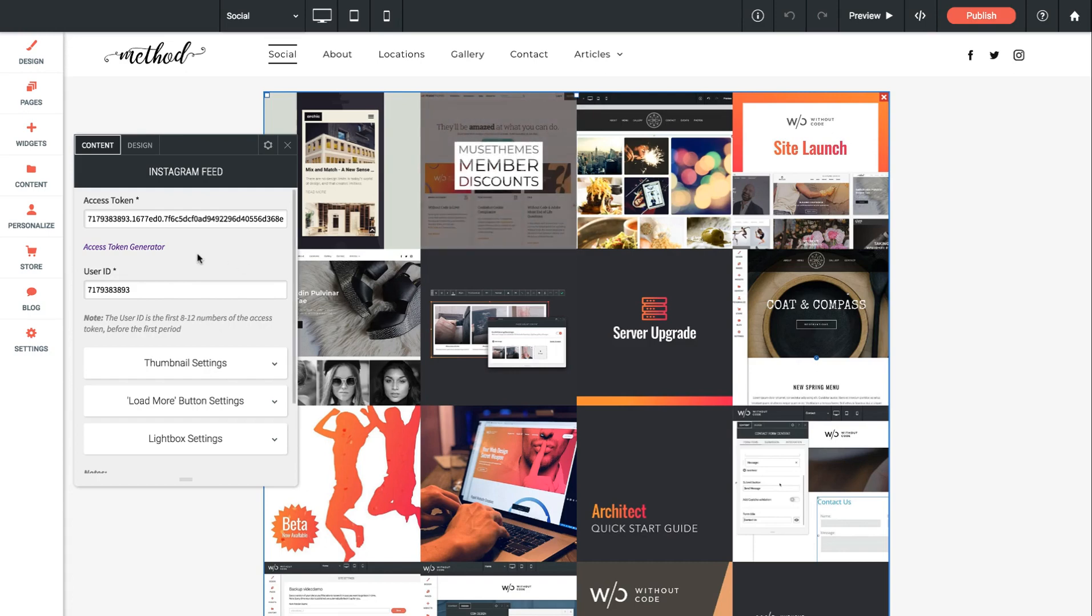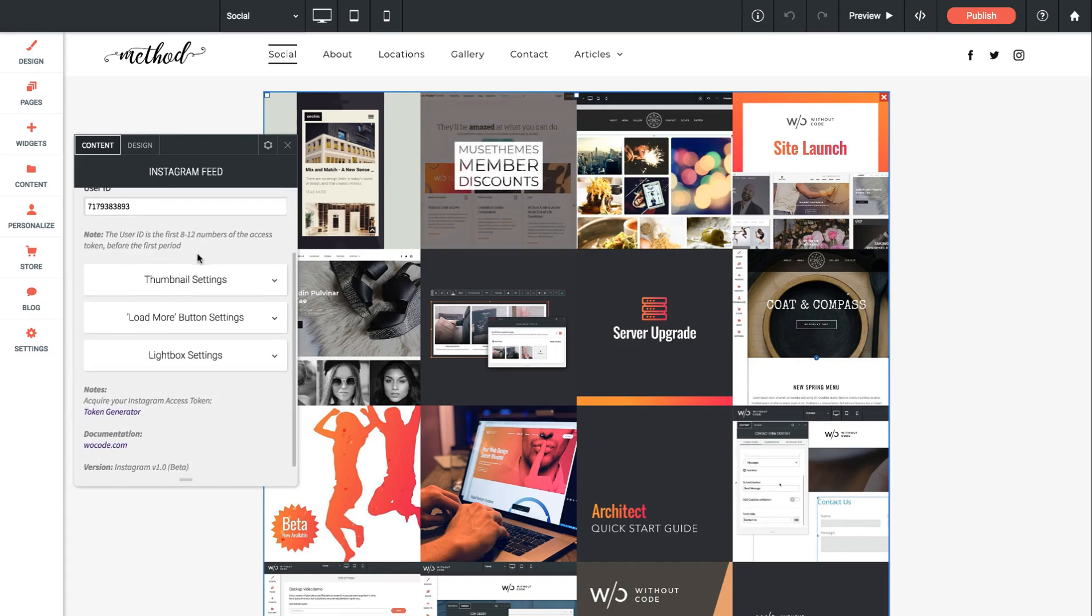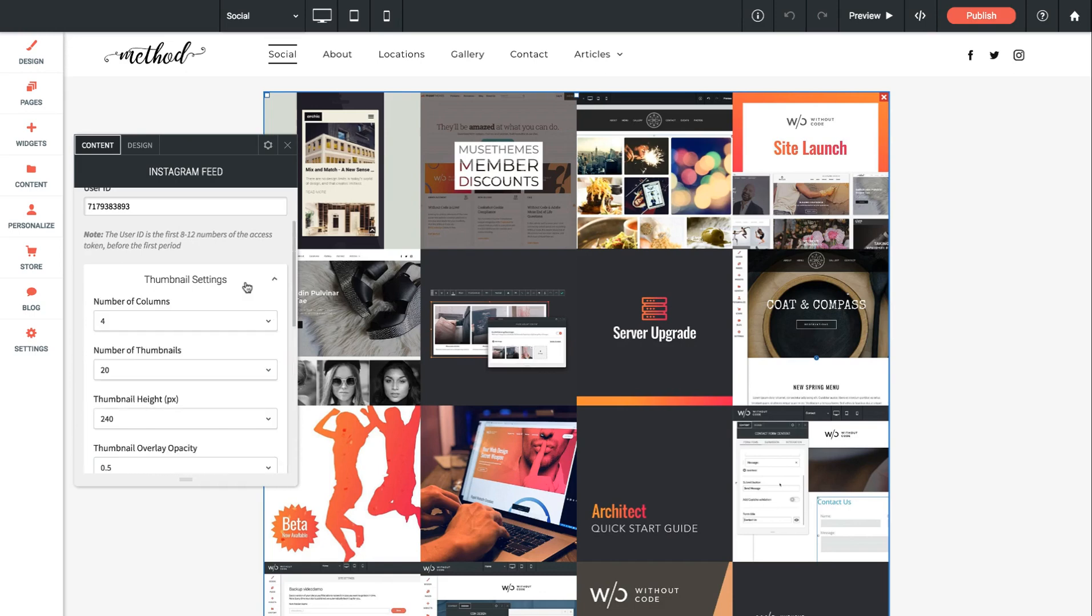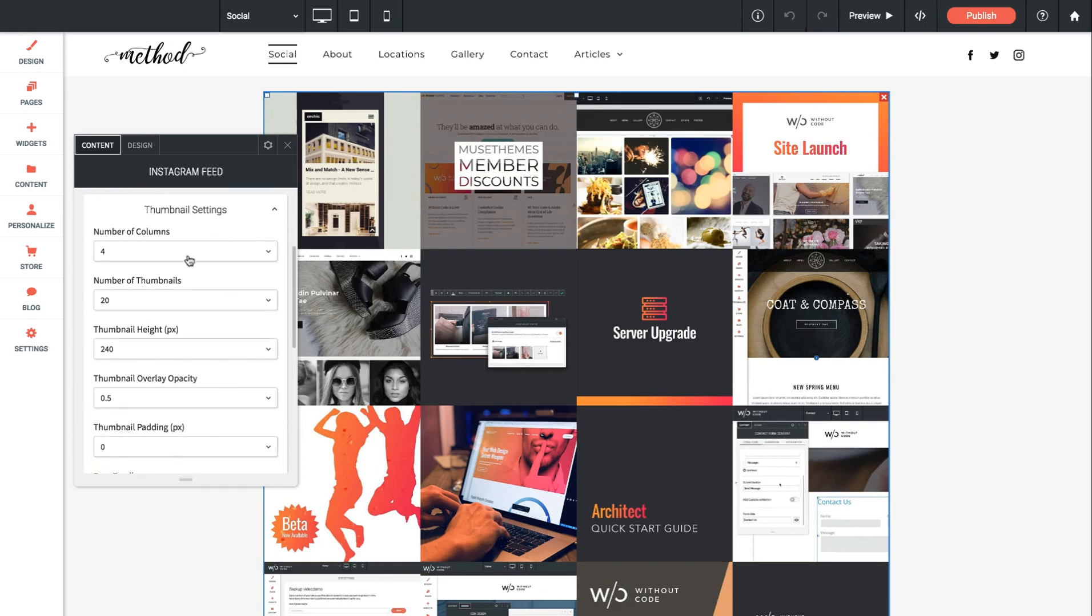Now we just need to go ahead and style the gallery. So in terms of settings we can open up each of these drop downs and we can go through various settings.